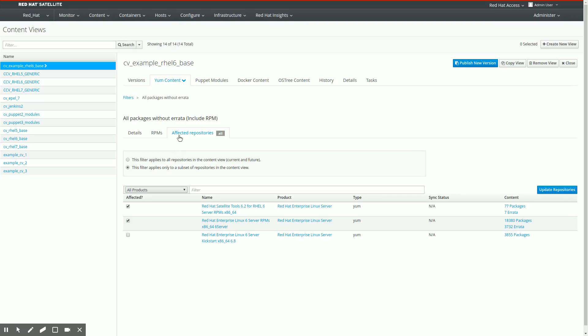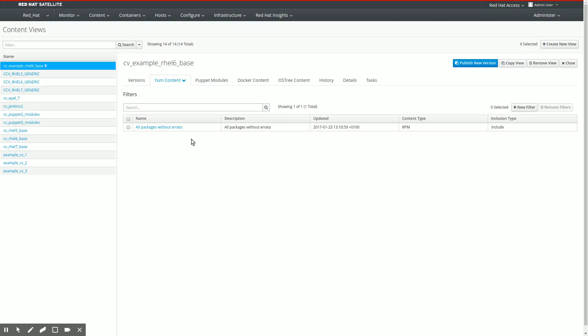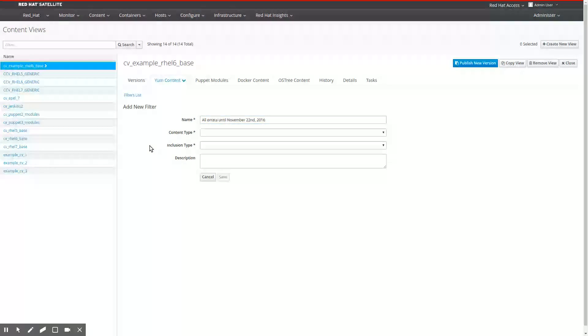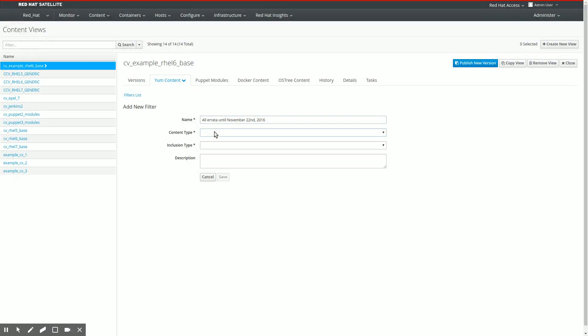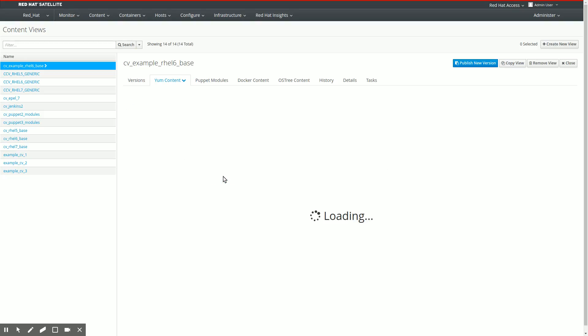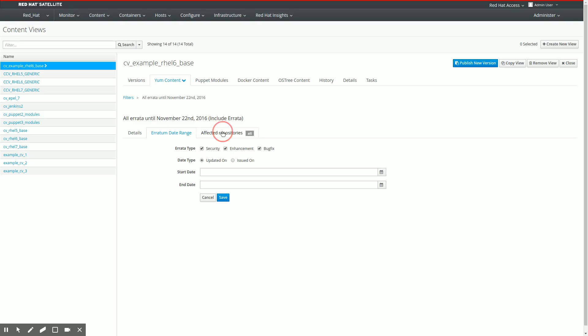The default for a new filter is to affect all repositories, but I do not want to filter my kickstart repositories in any way. So I'm going to uncheck that one, click update repositories, and there's my first filter. Now, as a second filter, I'm going to include all of the errata that have been issued up until November 22nd of 2016. That is a fairly arbitrary date, but I'm going to use that for now to just show you how you would normally create a content view that you could use to do monthly patching. So I'm adding all errata until November 22nd. In December, you could add all errata until December 22nd, and then in January of 2016, you could add all errata until January 22nd and so forth. I'm going to add errata, so for the content type I'm going to select errata by date and type, and I'm going to include errata again. I'm going to use the same description as I used for the name, so all errata until November 22nd. I'm going to save this.